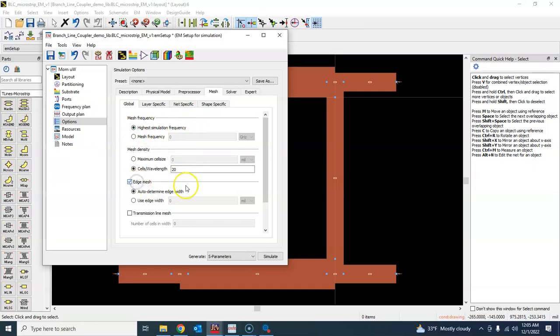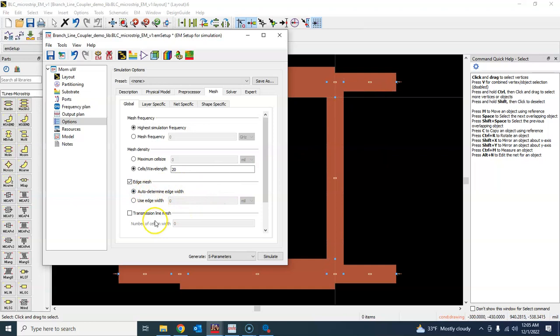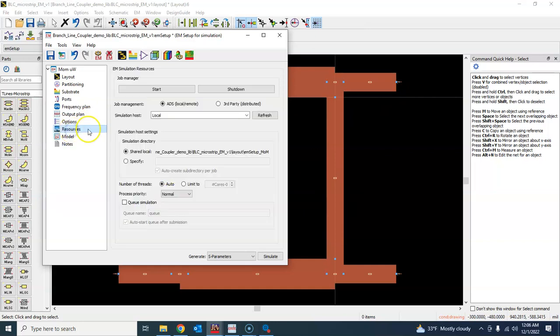Generally for this simple structure, you should keep everything sort of default. Then go to resource model. Yeah, so I think that everything looks good.